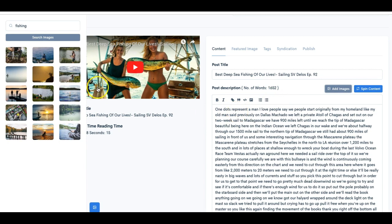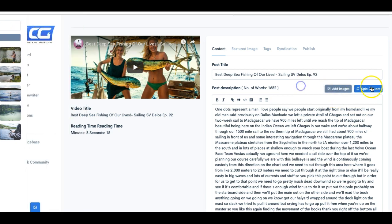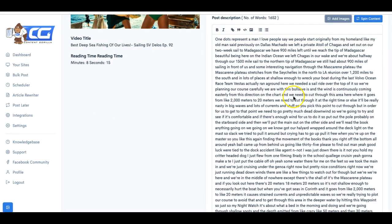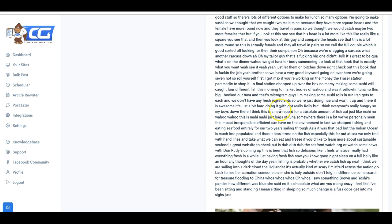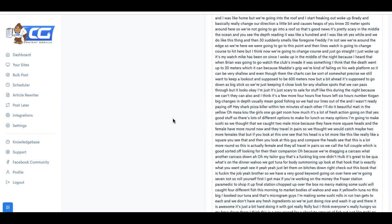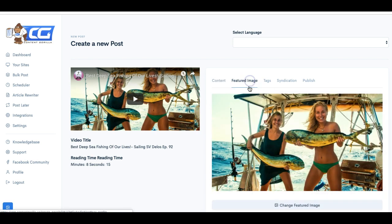And there you go. You see that within, that wasn't even two seconds. That was probably like two or three seconds and it converted this video into a full blown text with over 1600 words. Not only that, it's providing some images here on the left hand side that I can use. And you can see I can add images. I can spin that content. And here at the bottom, I can correct any grammar errors that may have popped up when it pulled the content from that video.